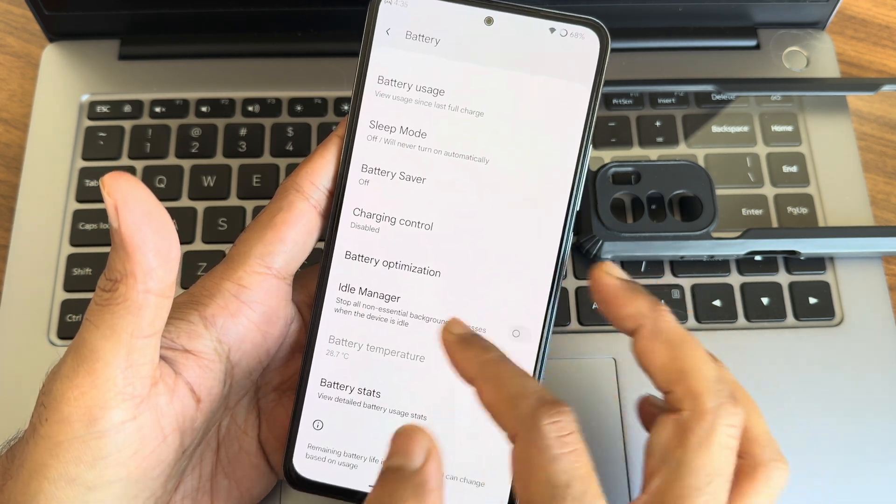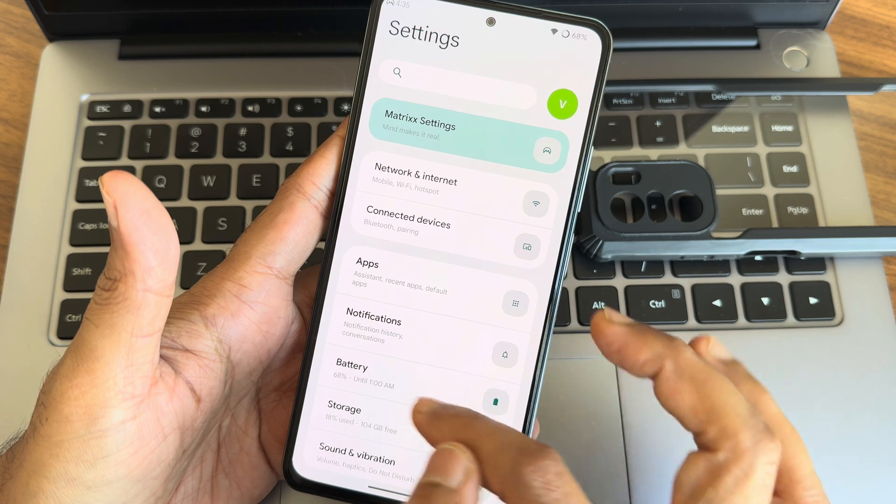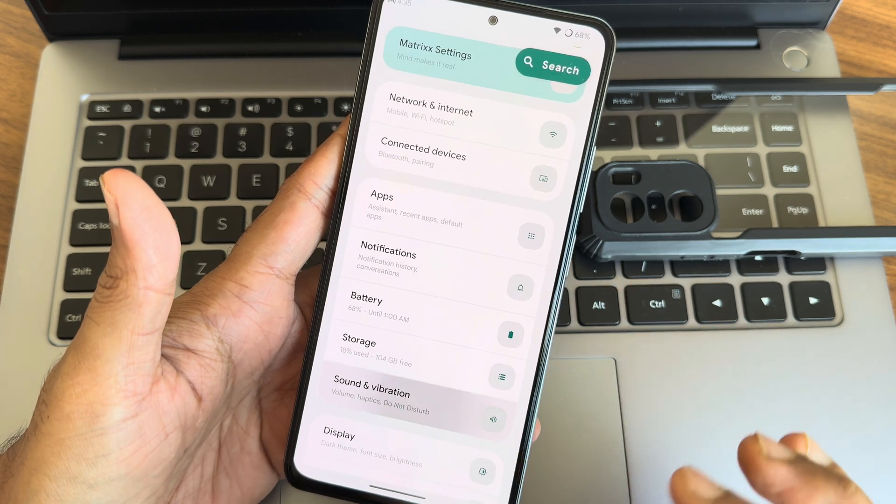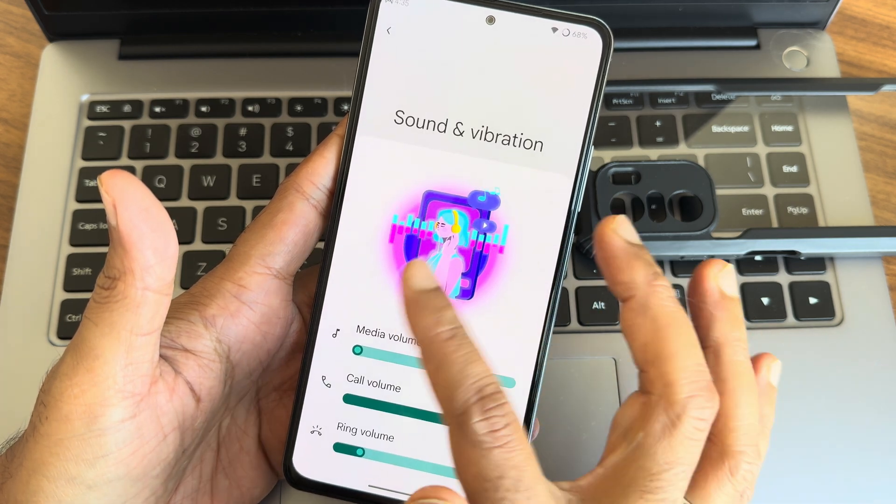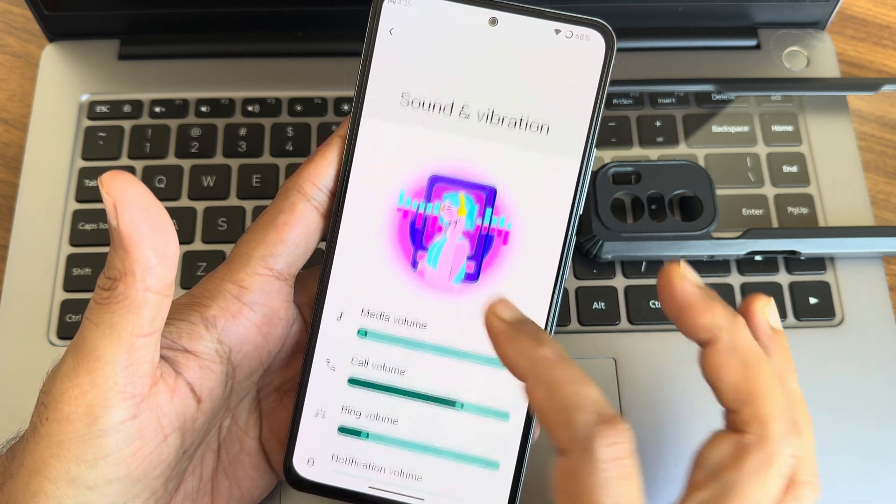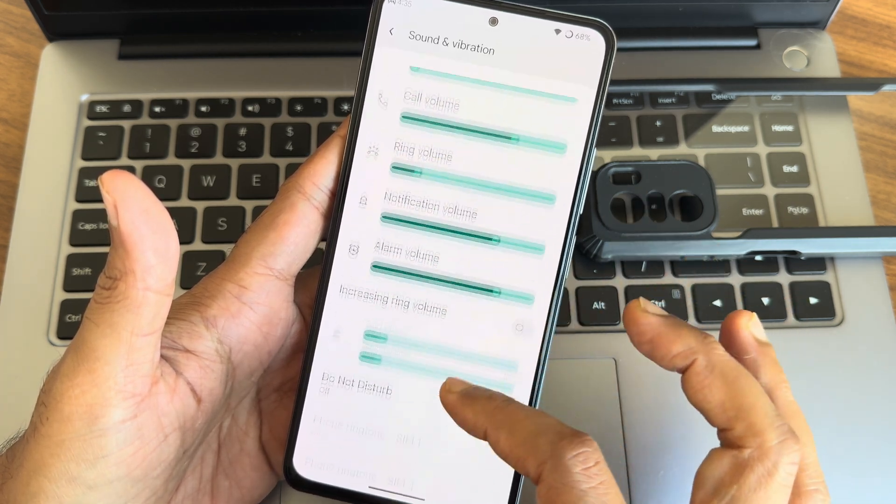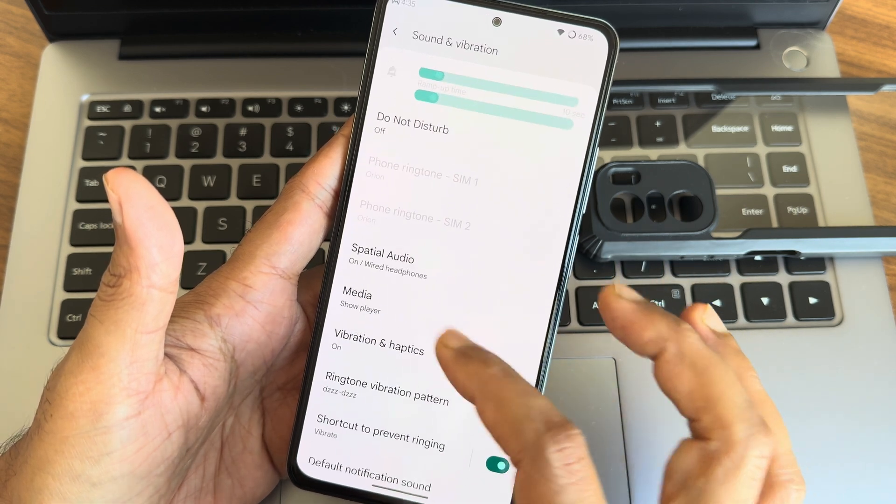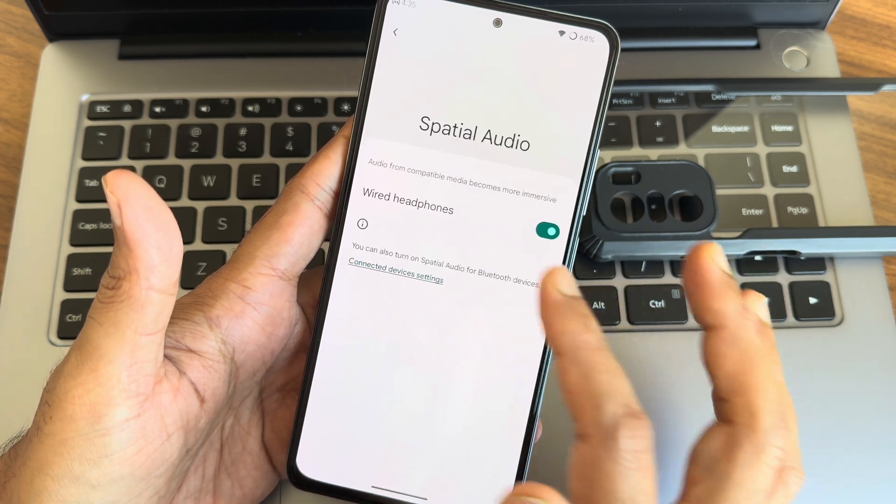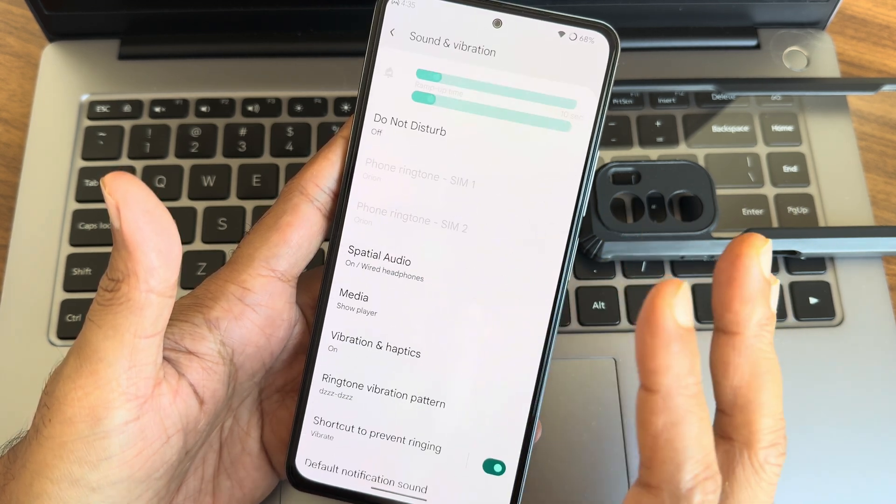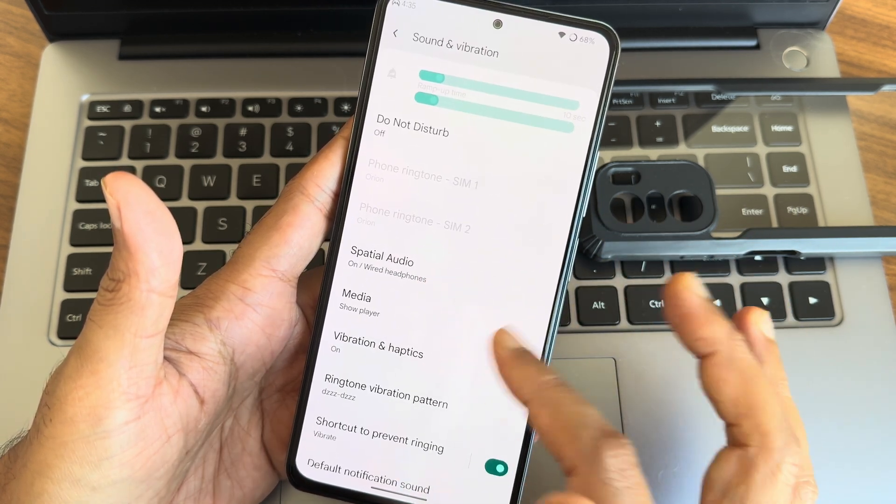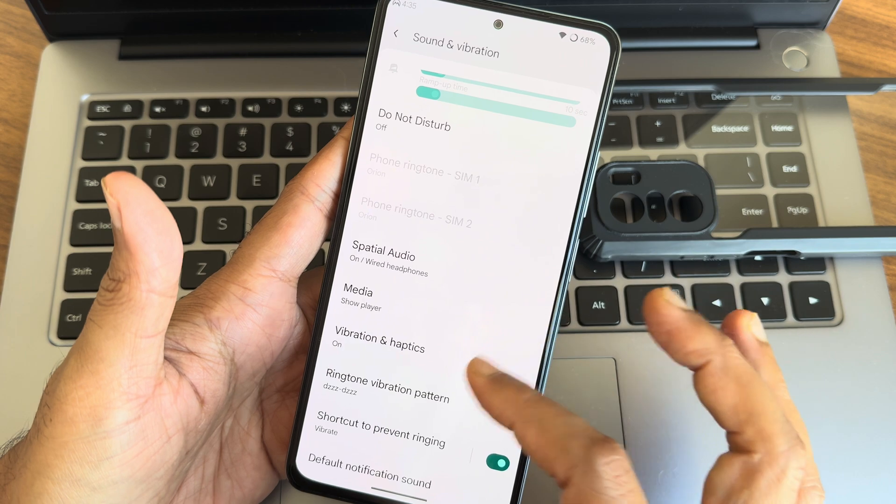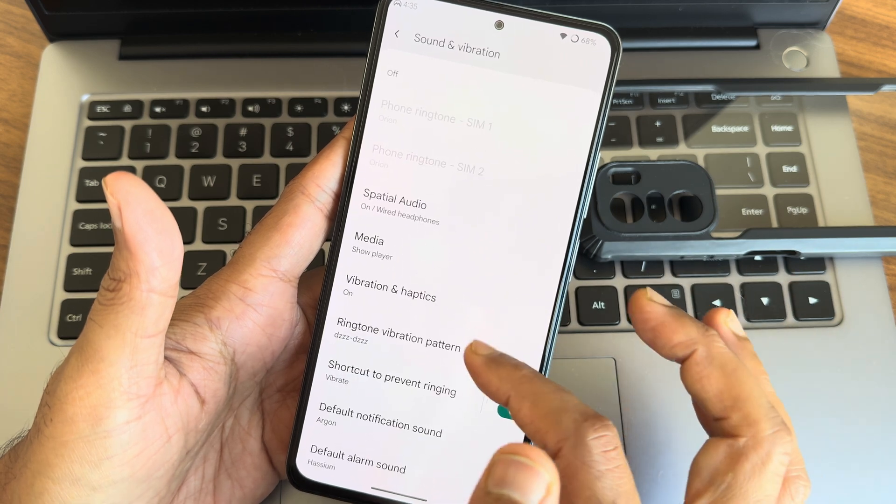Sound and vibration, again you get this kind of animation here too. It's cool. Spatial audio is also given, with wired or even Bluetooth you can check it out.